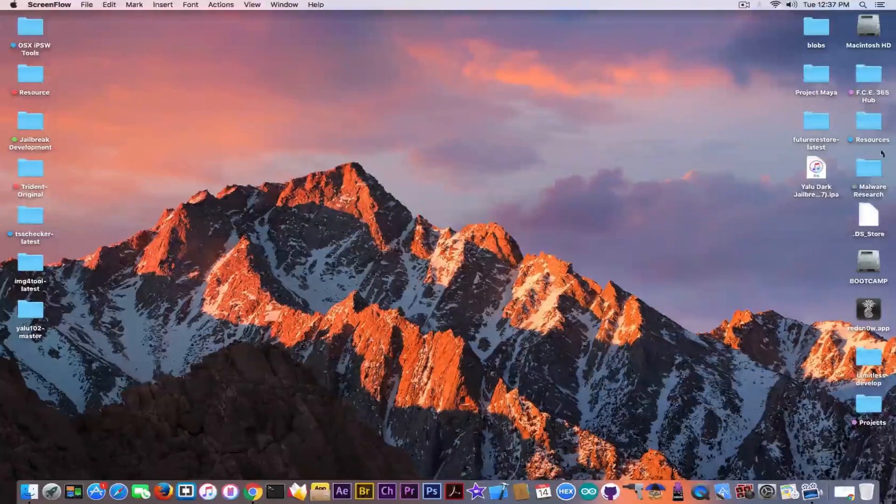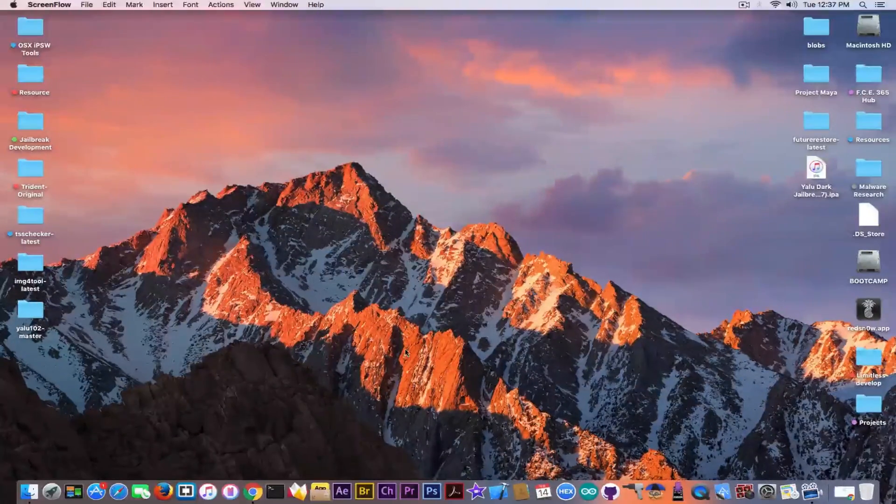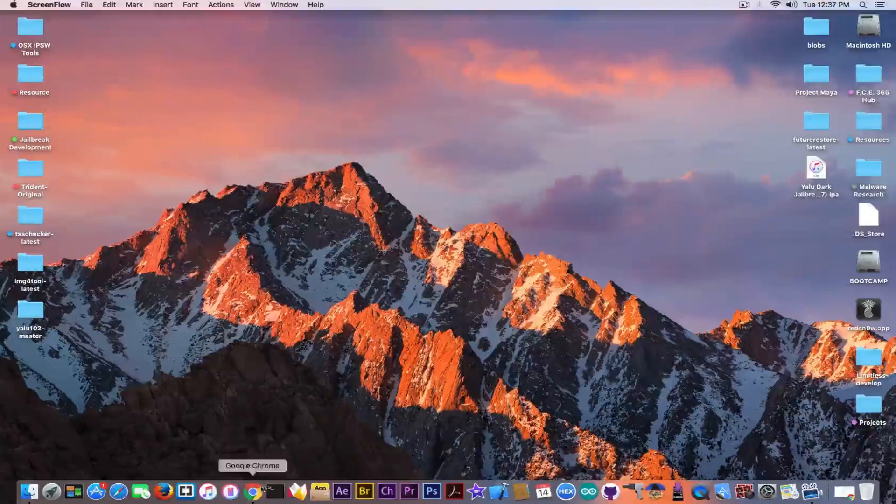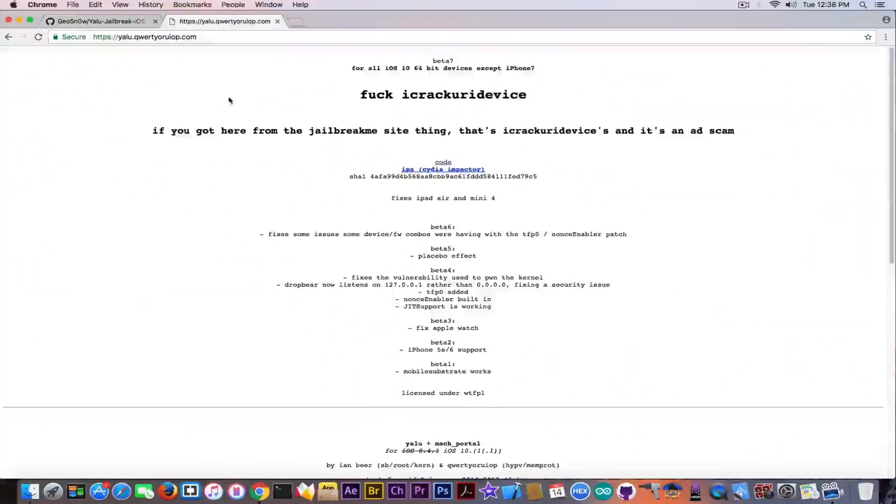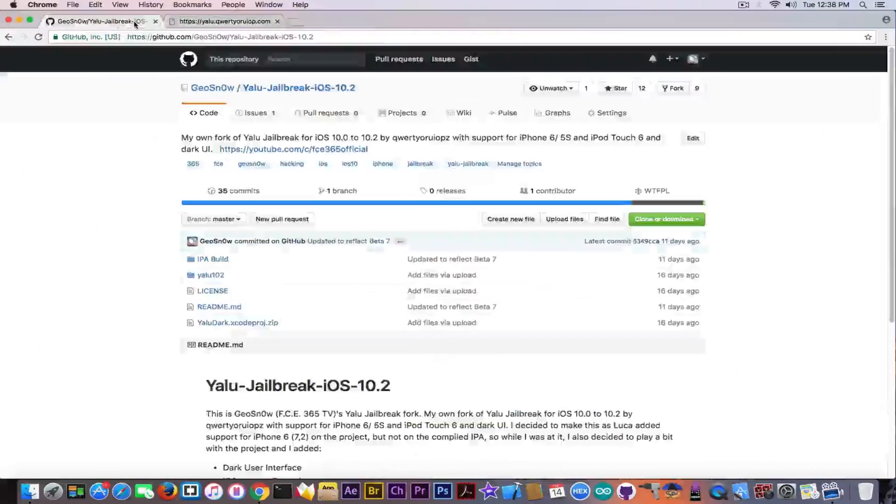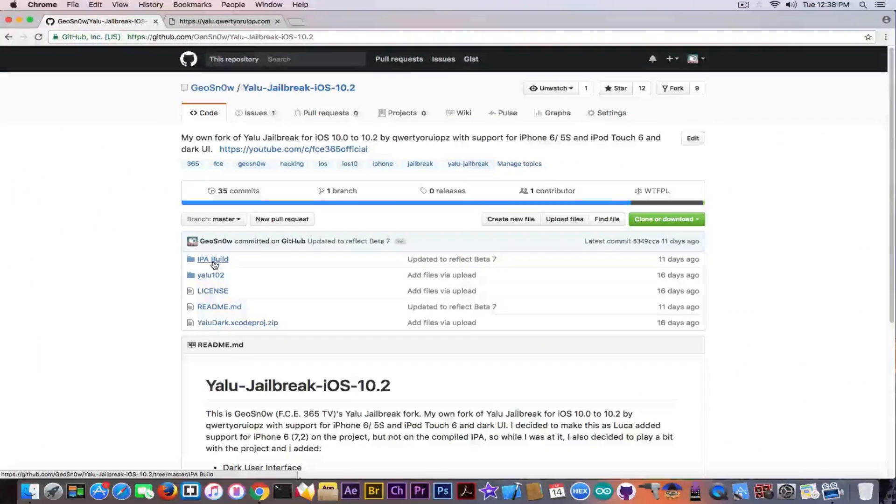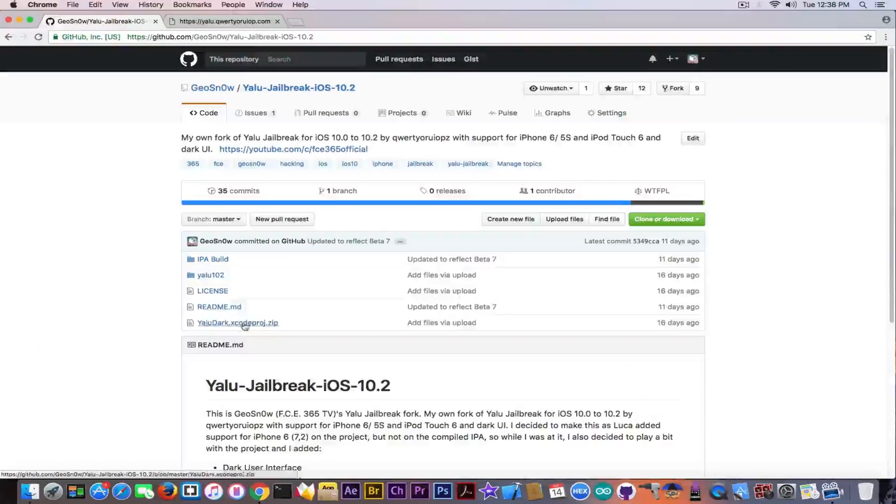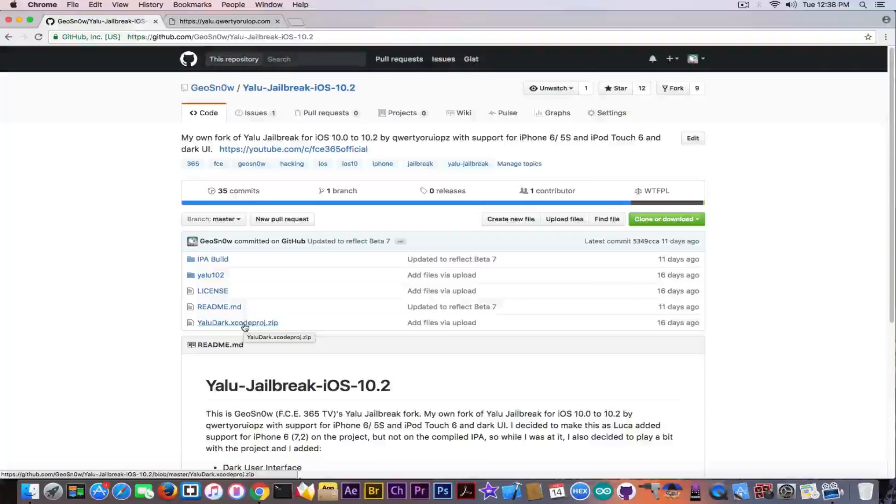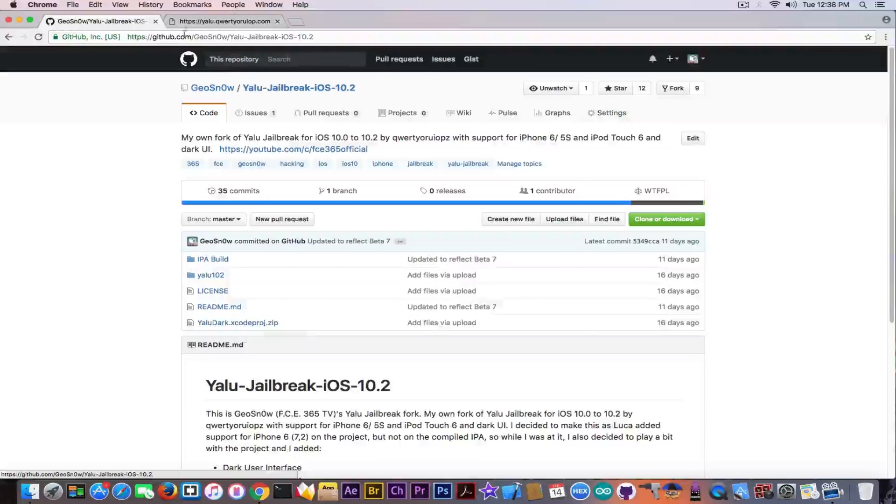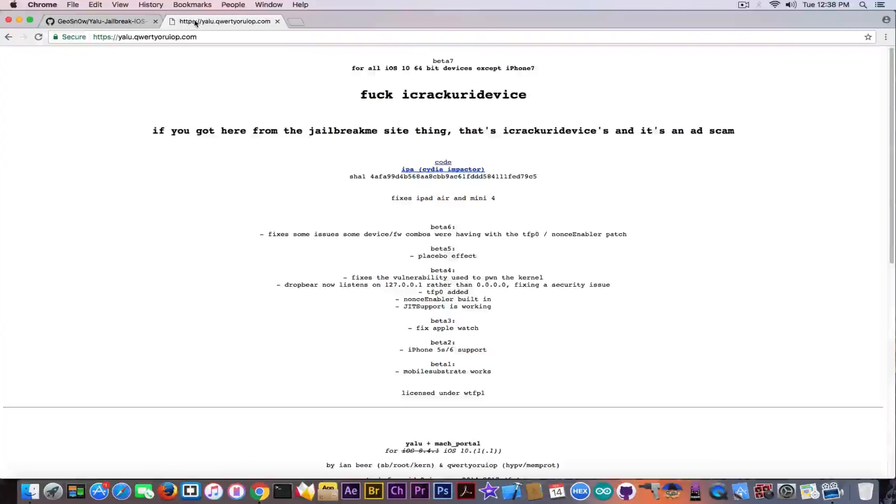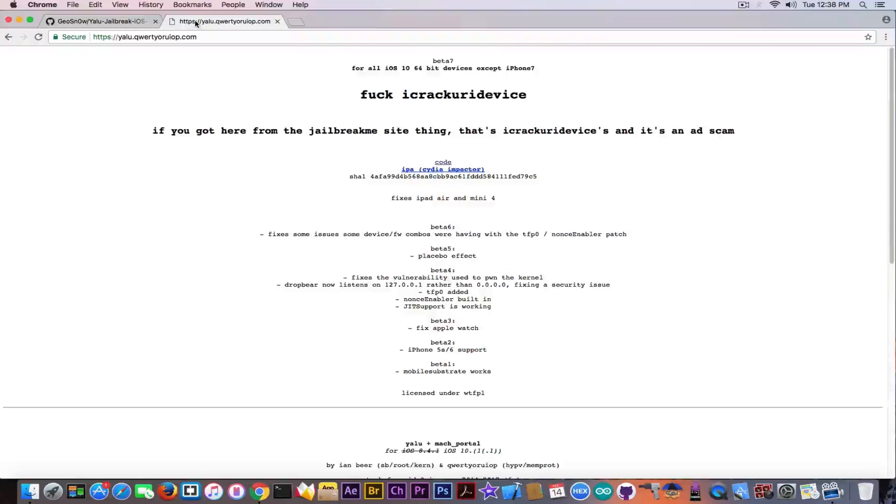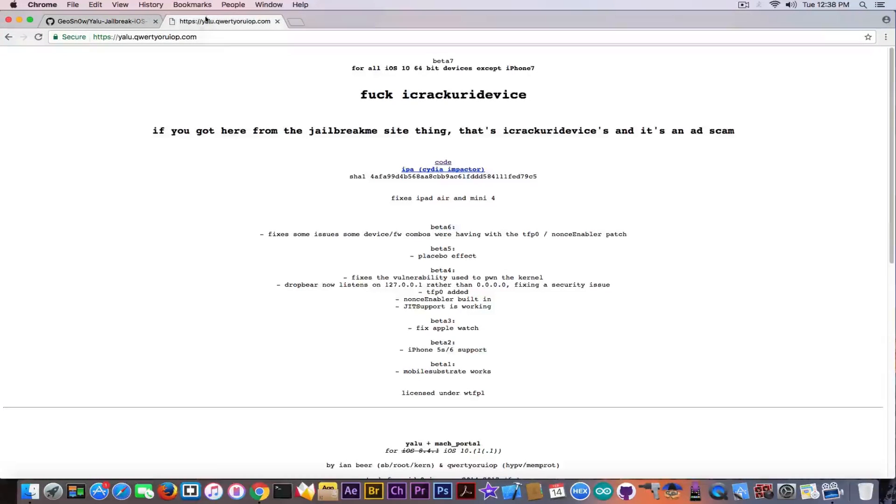At first I'm going to use the YaluDark, which is my fork of the Yalu project. You can find YaluDark on my GitHub, the IPA in this folder and the project source code in here. But you can also use the official Yalu from yalu.qwertyoruiop.com, which is the official build. It's the same thing on both of them.